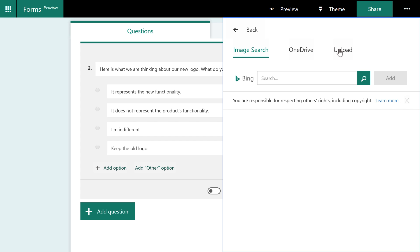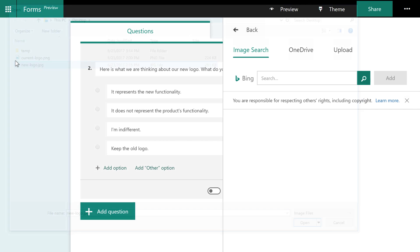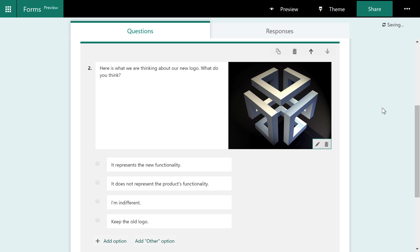And then I'll just go ahead and choose upload. I'll choose the new logo. And there now the form has the new logo.